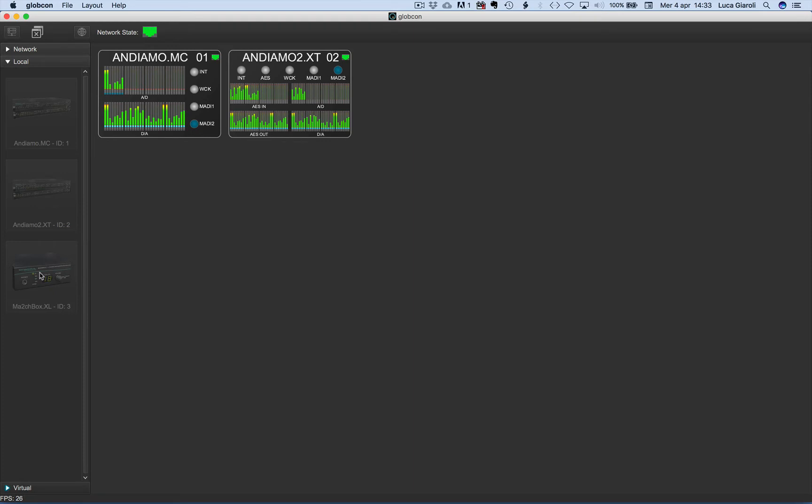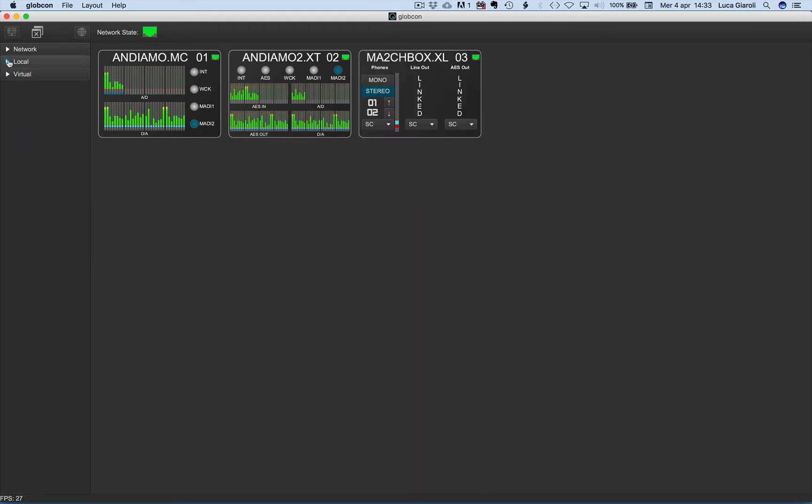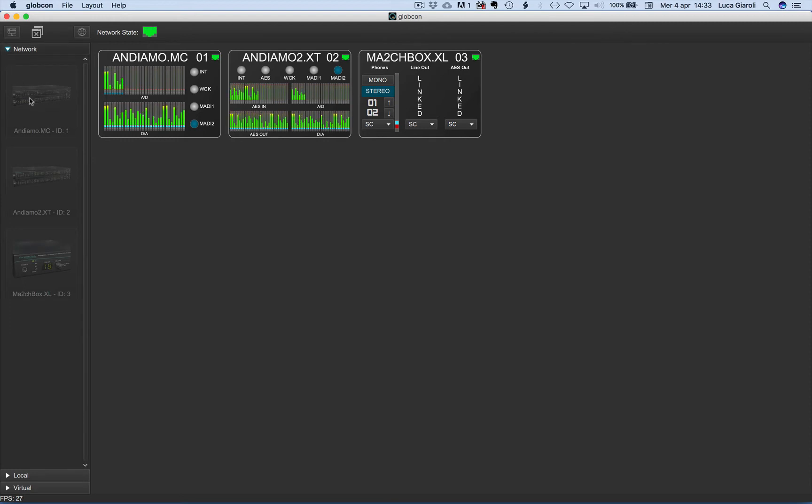No matter if the local devices are in our global view, they will be available for other users through the network. In our example, they are grayed out since we have them already under control in the global view.